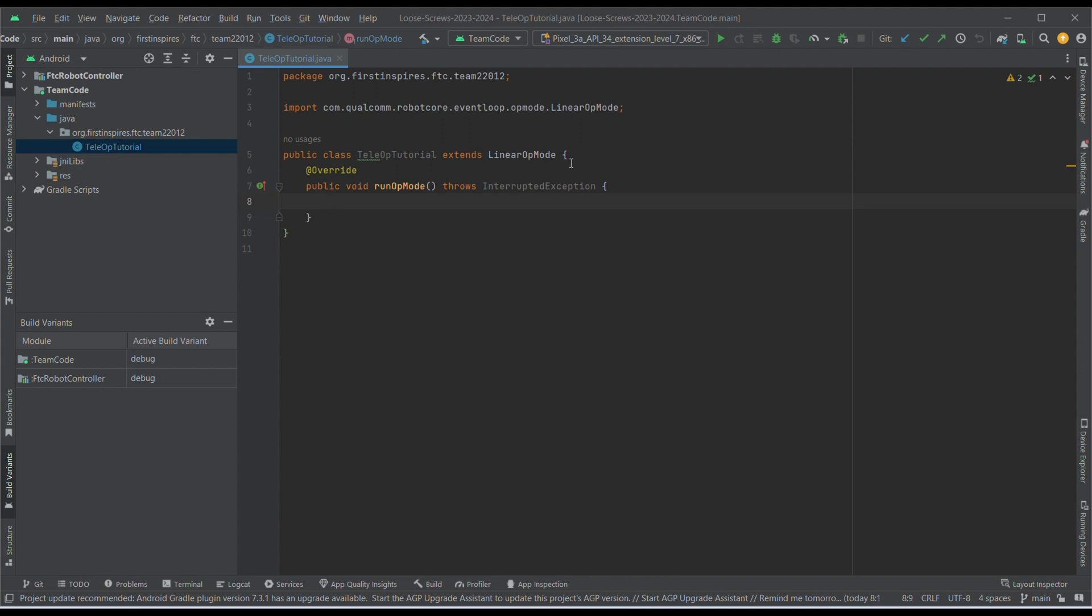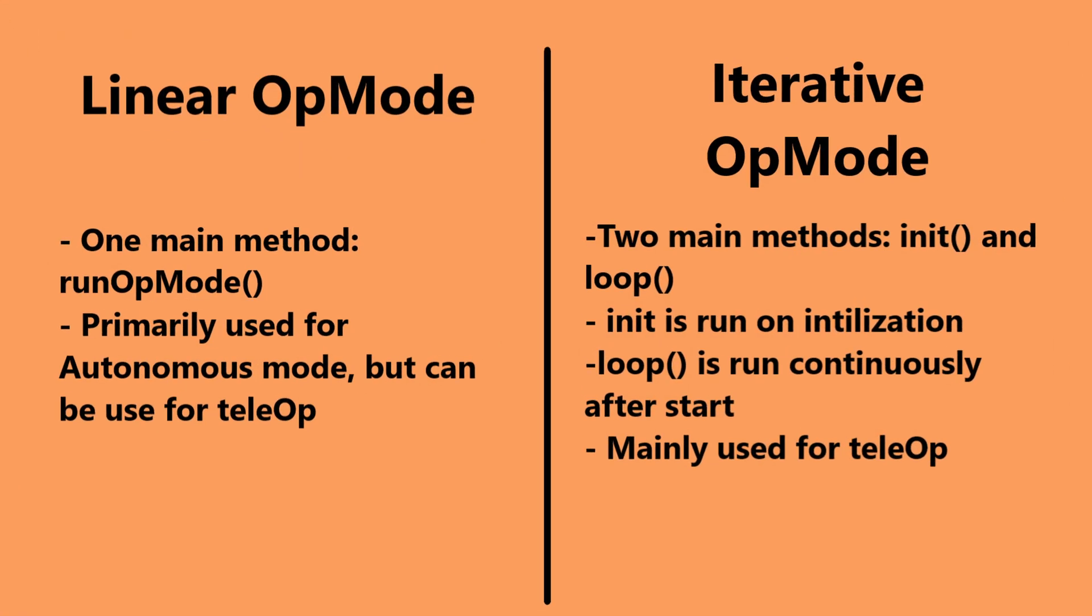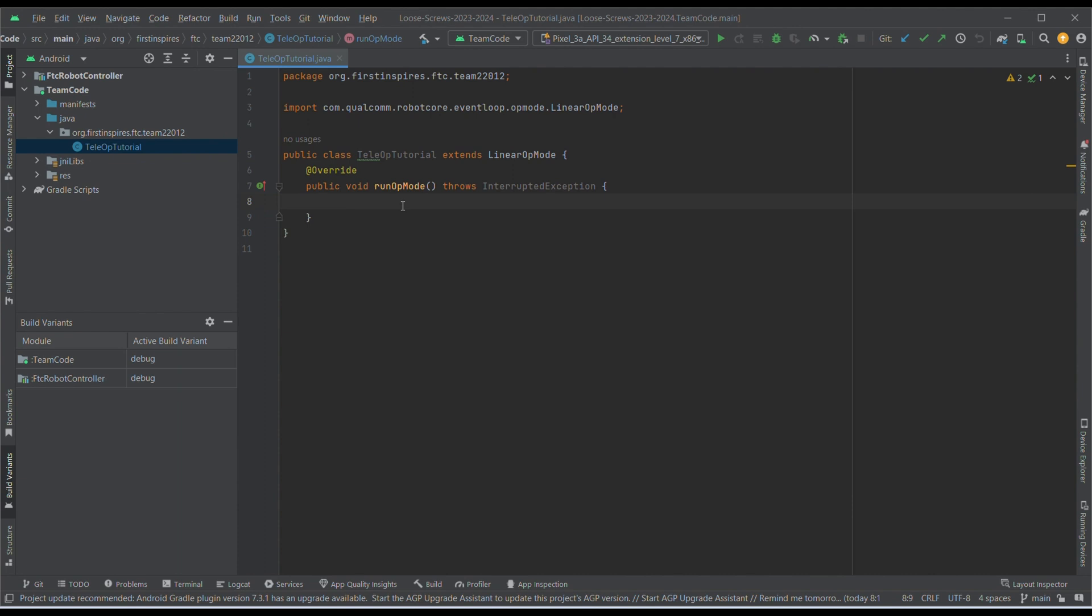Now, notice this is called LinearOpMode, and this is because there are two types of opmodes. There's linear opmodes and then just regular opmodes. Linear opmodes have a runOpMode method, which is where you put the code that you want to run. While opmodes have two methods, an init method, which is what runs on init, and a loop method, which is code that is looped. So, it's generally easier to do a runOpMode. We will use a linear opmode for now, because it's more versatile and it's easier to grasp.